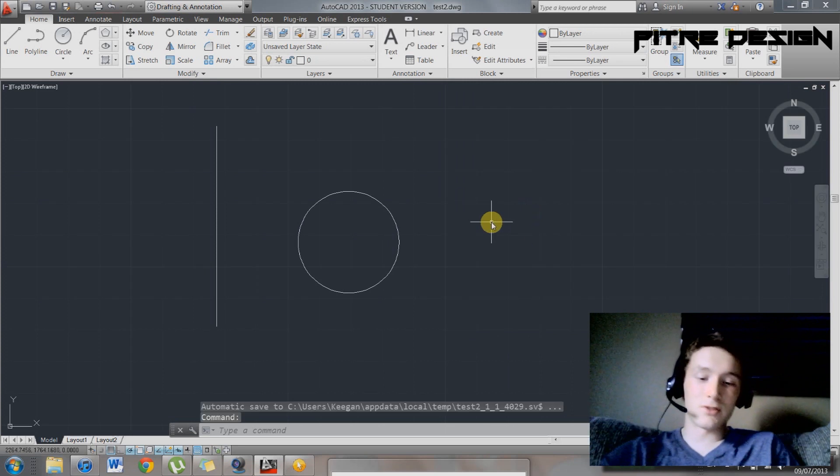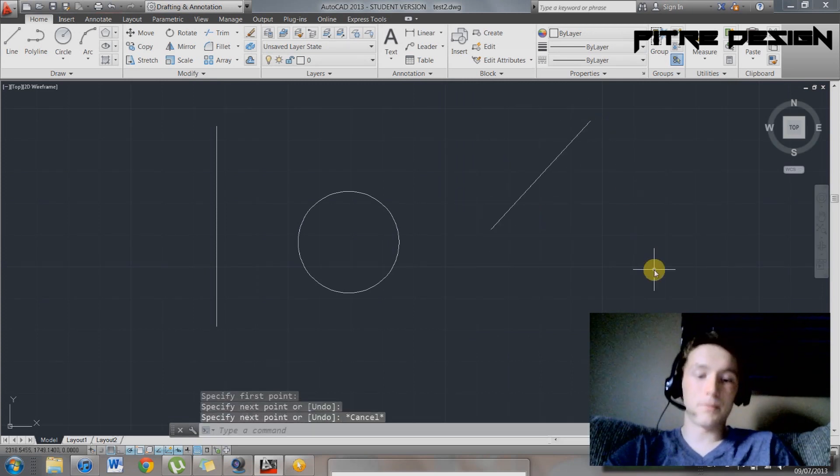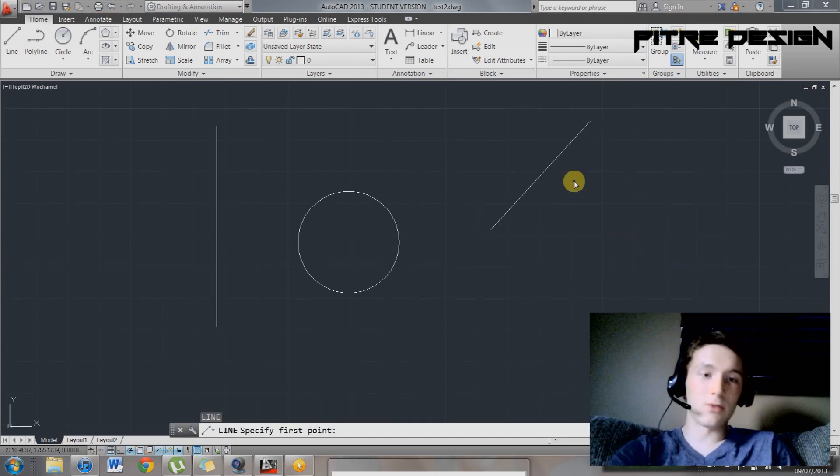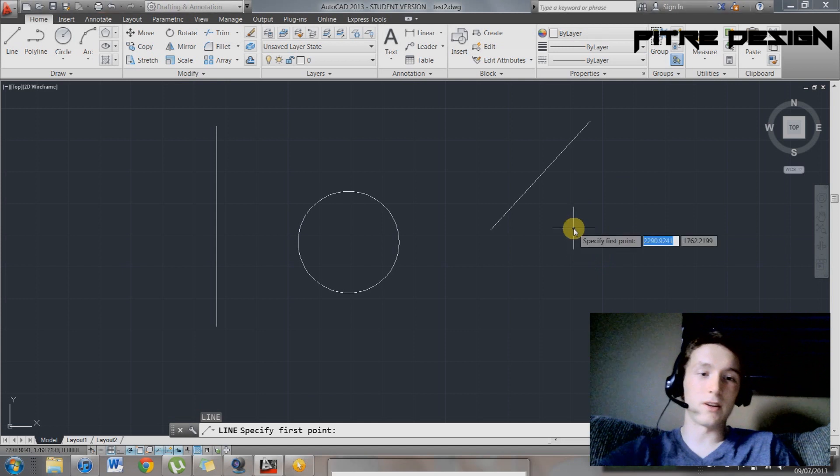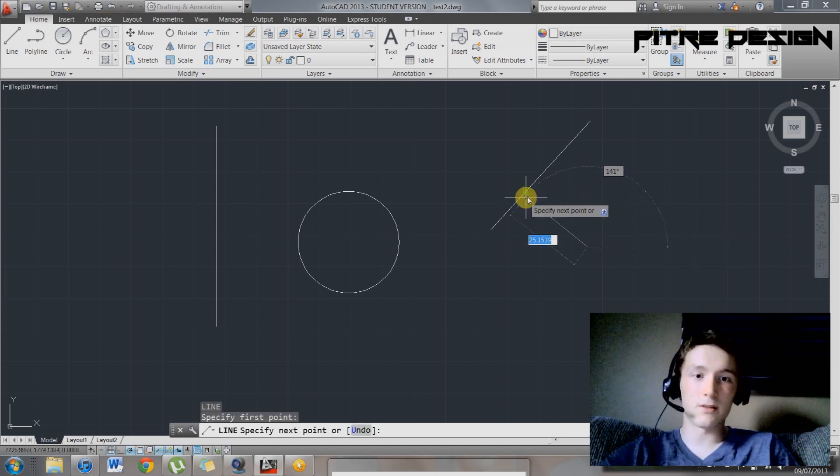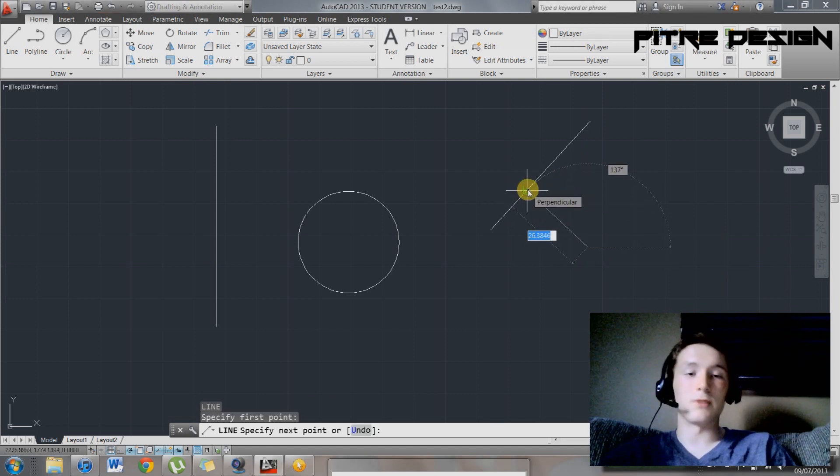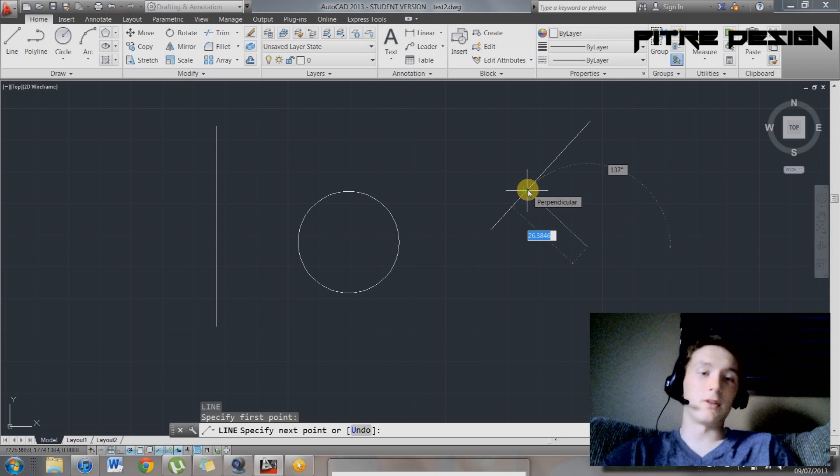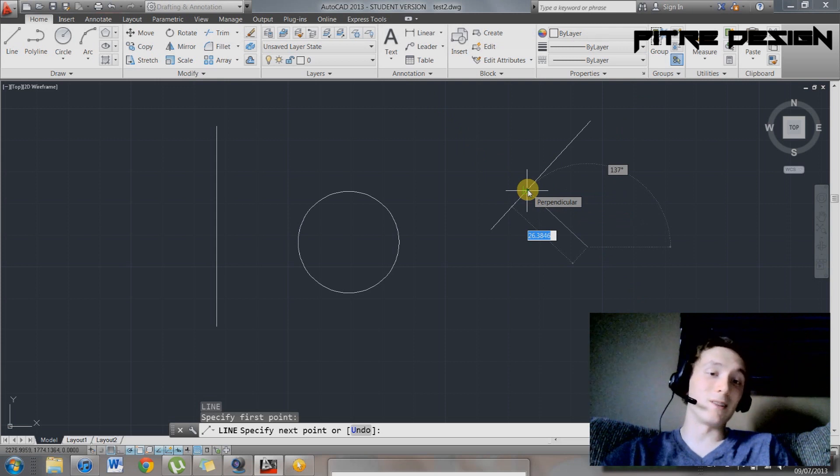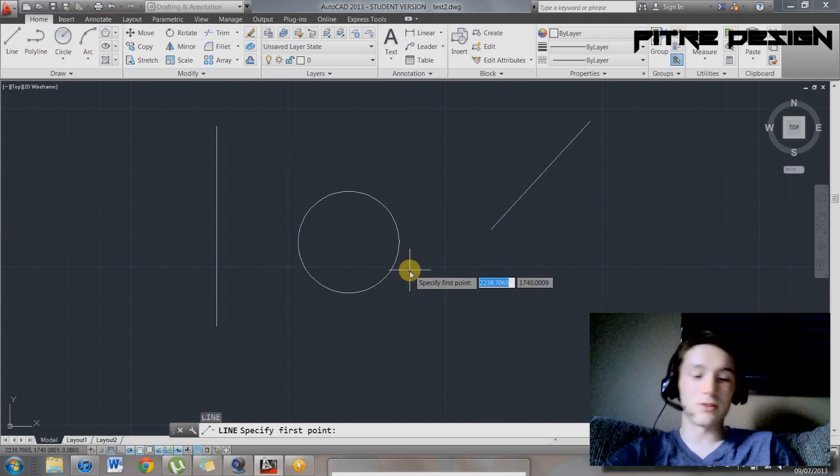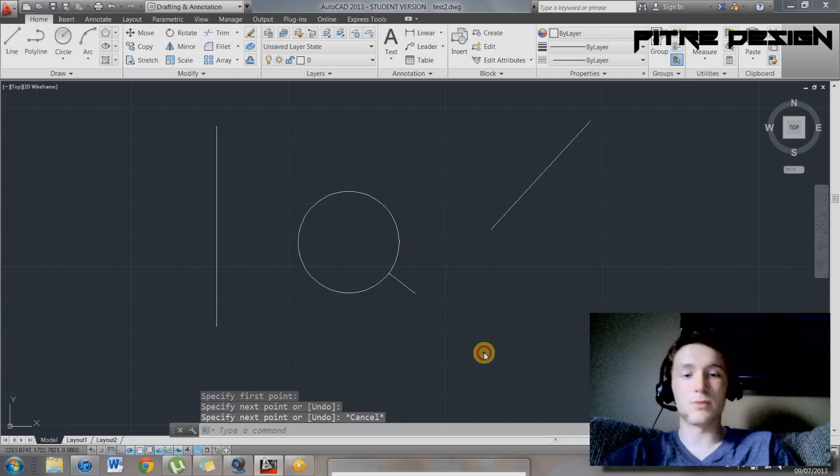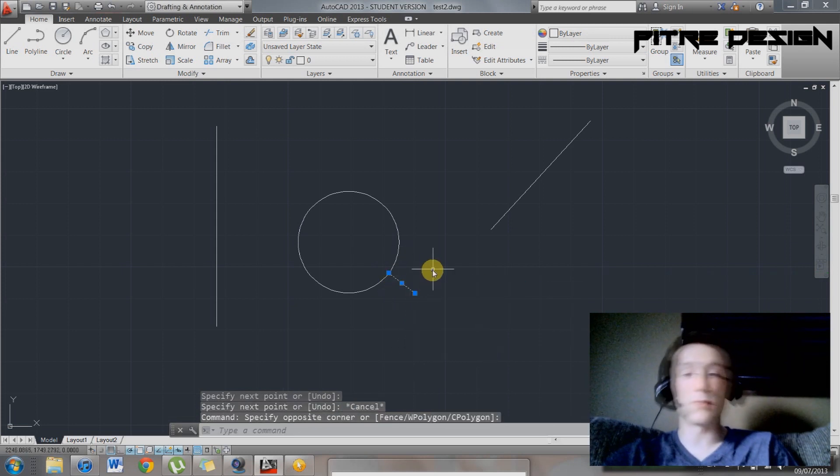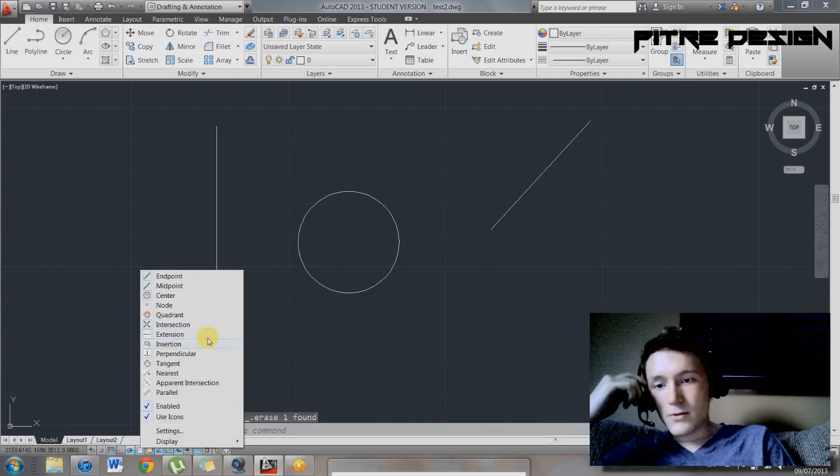Perpendicular. So say you have a line on an angle, and you want this to go perpendicular. You want another line to connect to it perpendicular. That's what perpendicular does. It'll allow you to draw a line that's exactly perpendicular to another line, or to a circle. It works also with a circle. There. That line's going to be perpendicular to that point on the circle exactly.